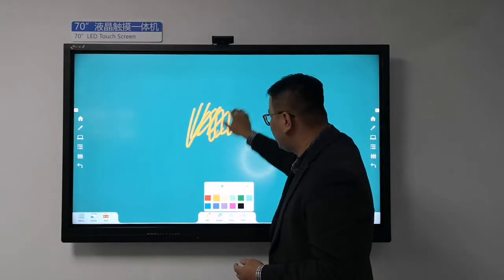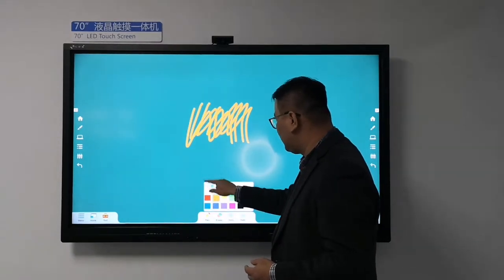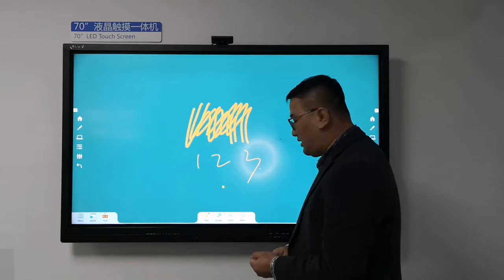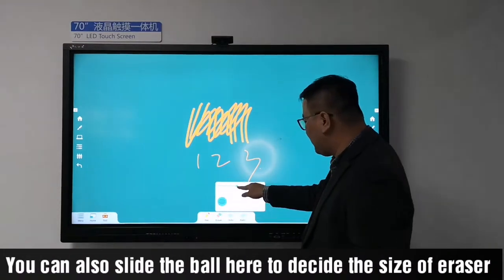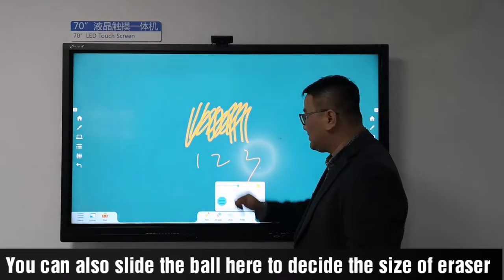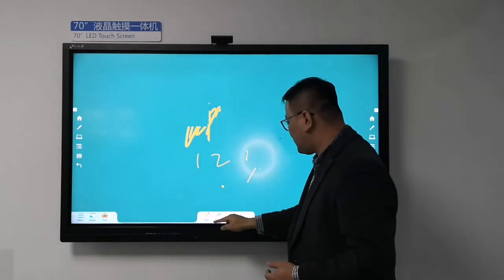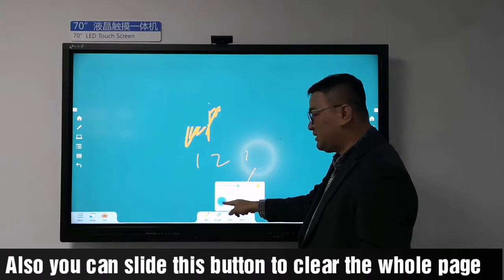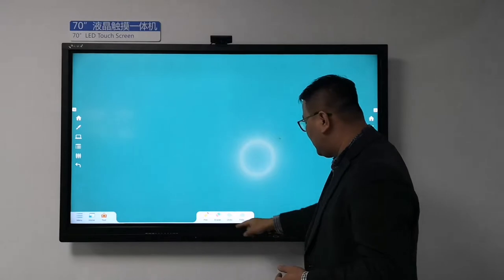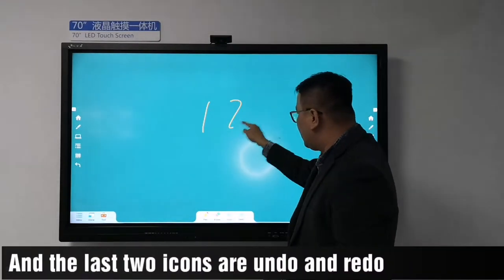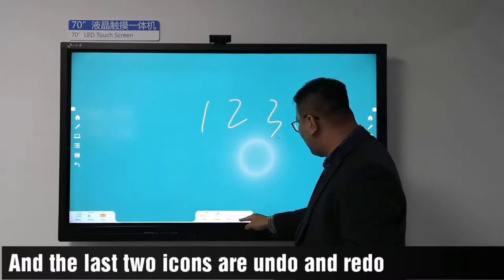You can also slide the bar to adjust the thickness of the pen line. You can also slide this button to clear the whole page. The last two icons are undo and redo.